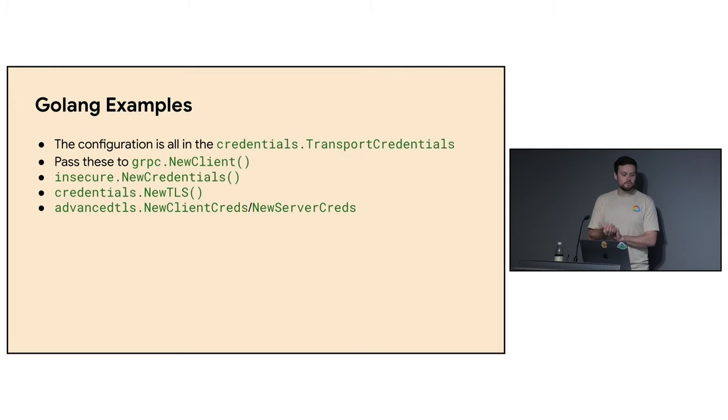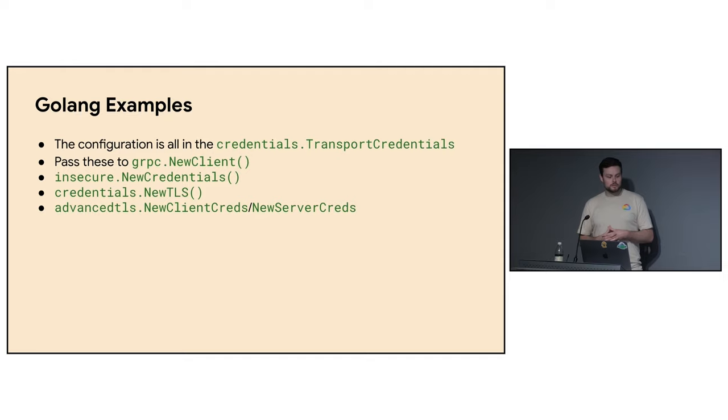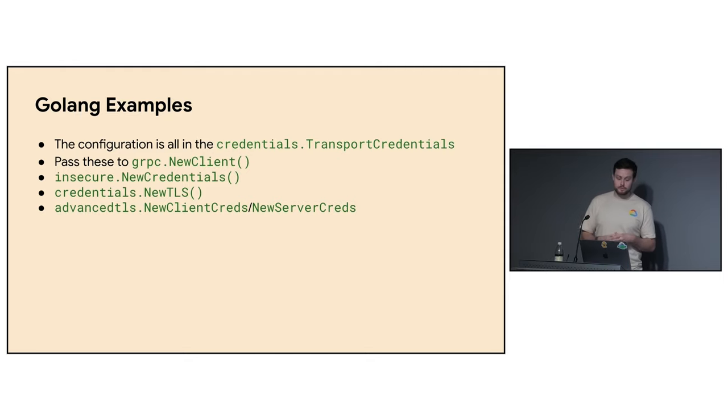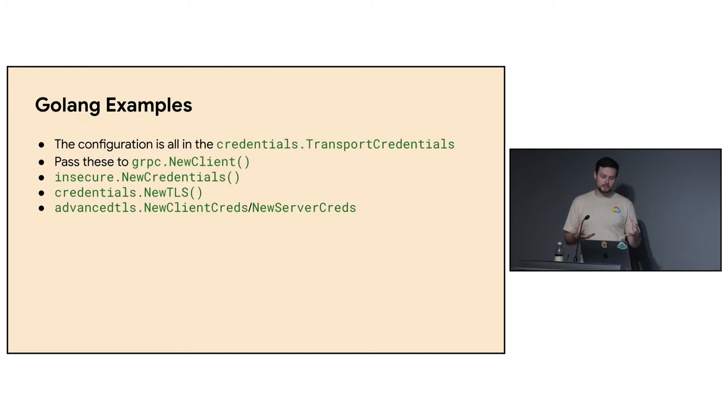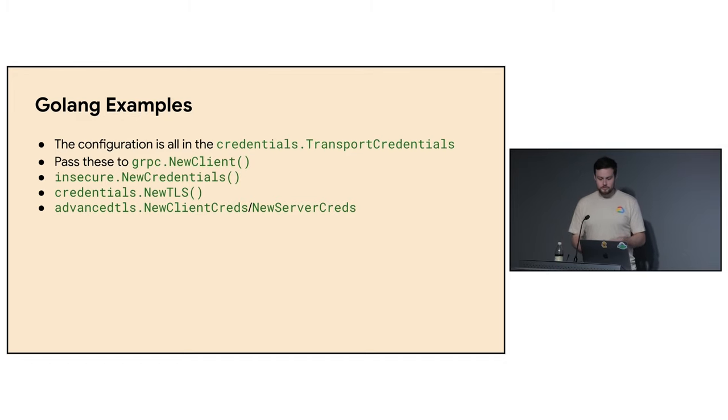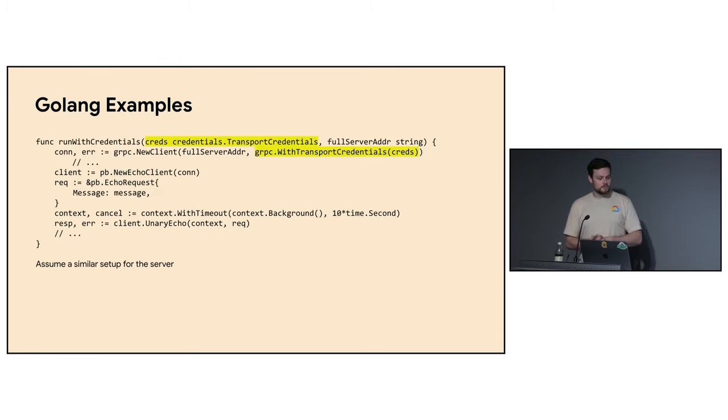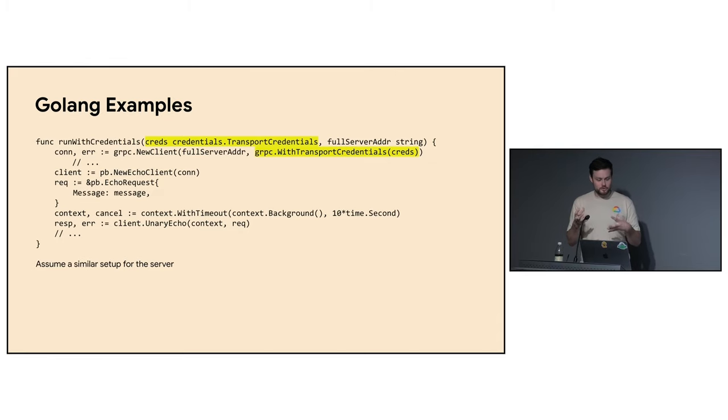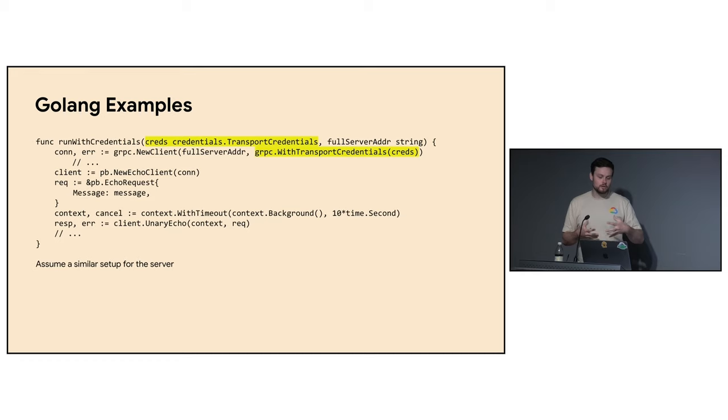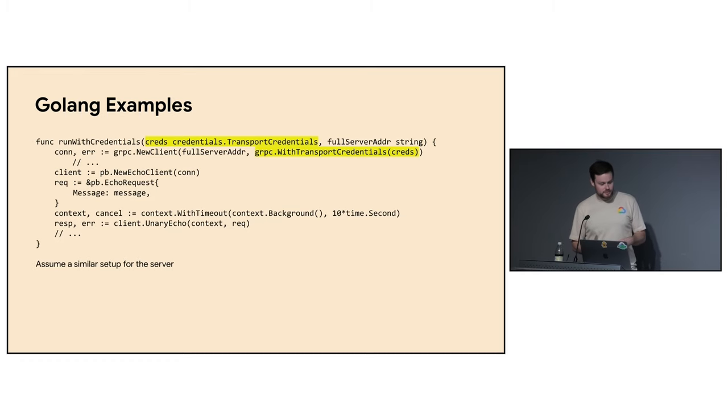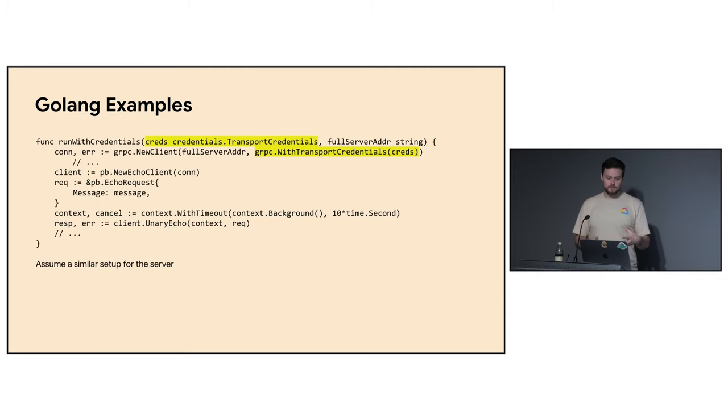So similar to Java, all of the security configuration is really in the credentials objects, the transport credentials. So no matter how you're configuring security, you're really configuring your credentials. You pass those into new clients. So you can use insecure credentials, you can use new TLS, which is another API, and then these kind of advanced TLS credentials. But no matter what, you'll have code that looks something like this to run with your credentials. So here you can see we're passing in our transport credentials and then there's nothing specific to security here. But this is how you create a client, you make a call. We're not going to focus on this. This is going to be security focused. So just assume for all of these examples that we have a function like this. And then we're going to focus on how we configure these credentials.